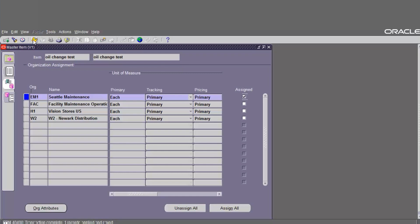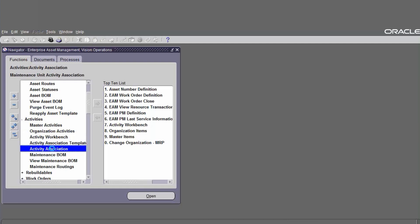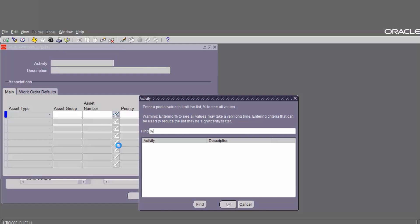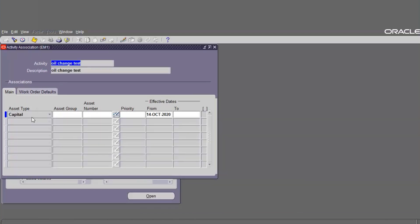Save — the activity has been assigned to organization EM1. Now we have created the asset activity and need to define the activity association. After defining the asset activity, asset group, asset, and activity, we can associate activities with assets before entering the activity in the preventive maintenance schedule. Navigation: go to Activities, find Activity Association, click on Activity Association. Find the activity — it is Oil Change Test.